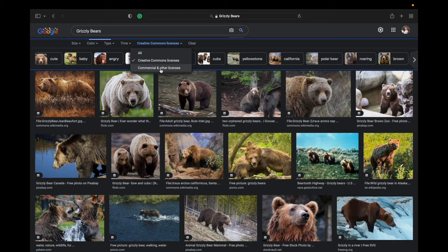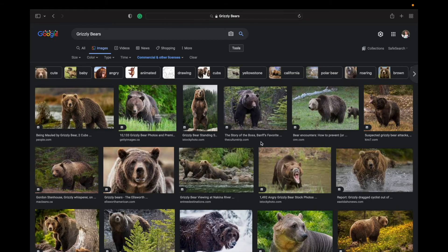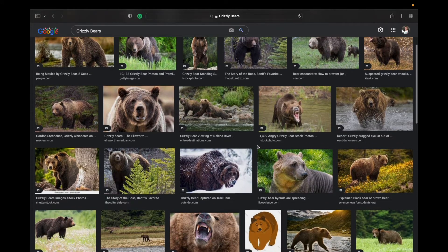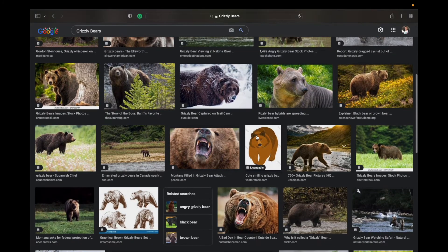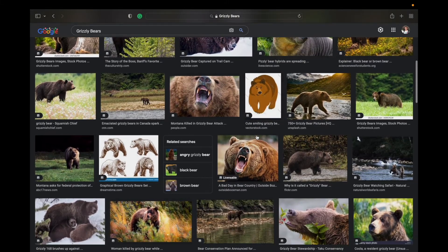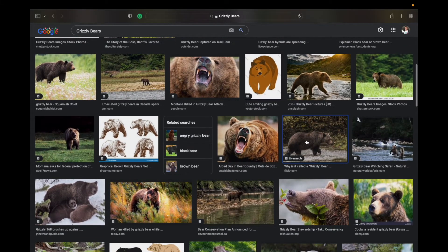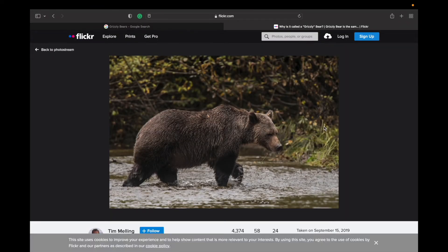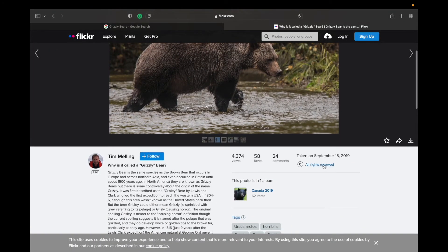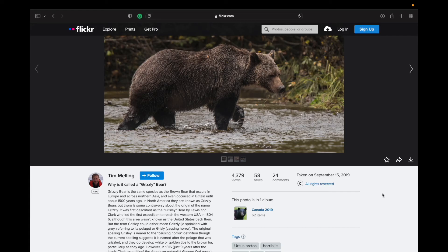When you're using the Creative Commons licenses search on Google, make sure you're looking at that. There's also Commercial and Other Licenses — here is where we need to be wary, because sometimes Google is not always correct with the photos that you can use. If I go down here, maybe I want to use this one that's also from Flickr. Going to the website, this one's actually telling me that all rights are reserved, which means I can't really use it.